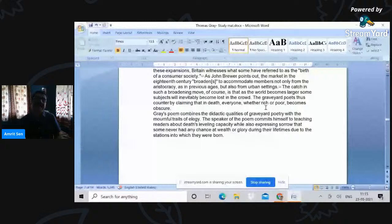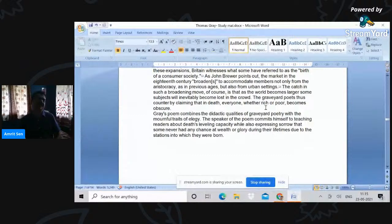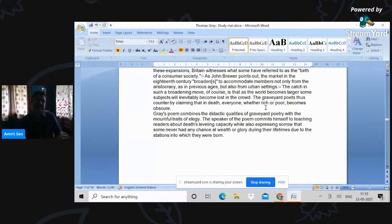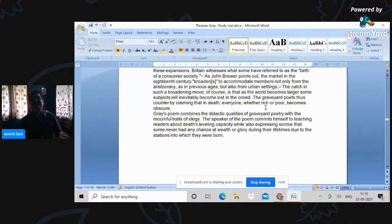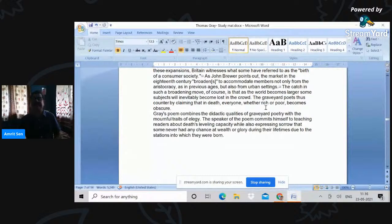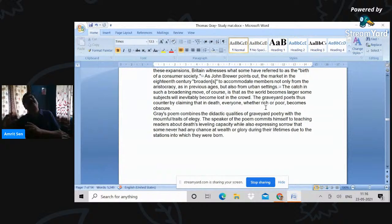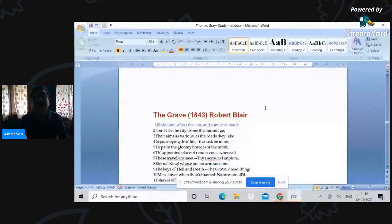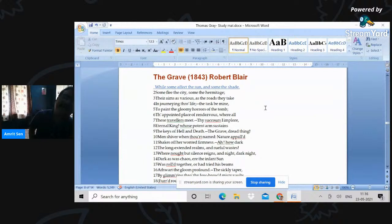So while it teaches us about death's capacity to level, it also deeply engages with the sense of sorrow and mourning for the people who have passed away. So there is a sense of philosophical acceptance of death. At the same time, there's also a very distinct sense of loss for the people who have encountered it. So I'll give you an example of the graveyard poem. This is The Grave 1743.